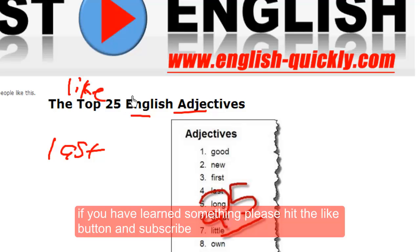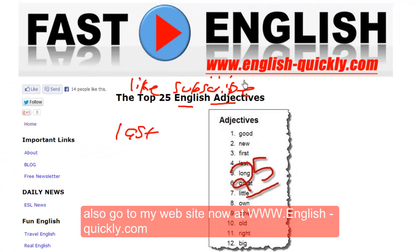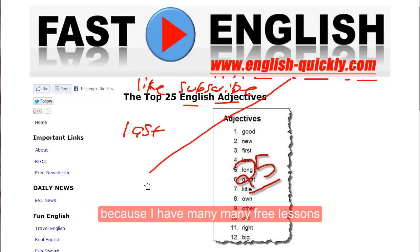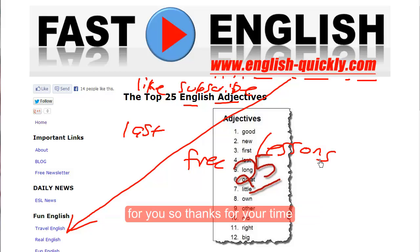So that's our English adjective for today: 'last.' If you have learned something, please hit the like button and subscribe. Also go to my website at www.english-quickly.com because I have many free lessons for you. Thanks for your time and have a great day, bye bye!